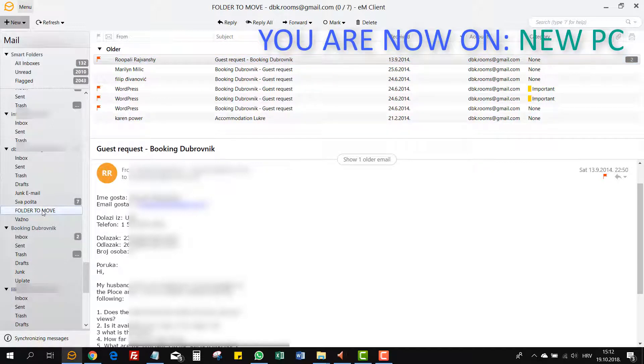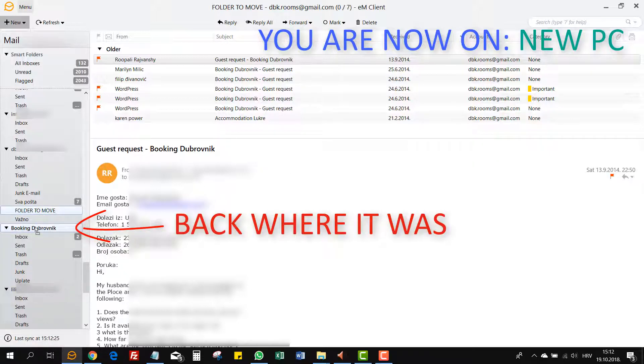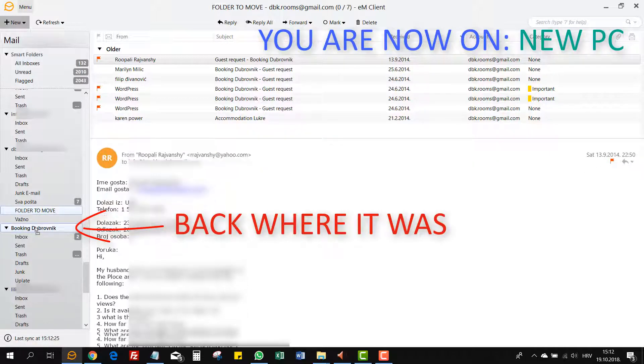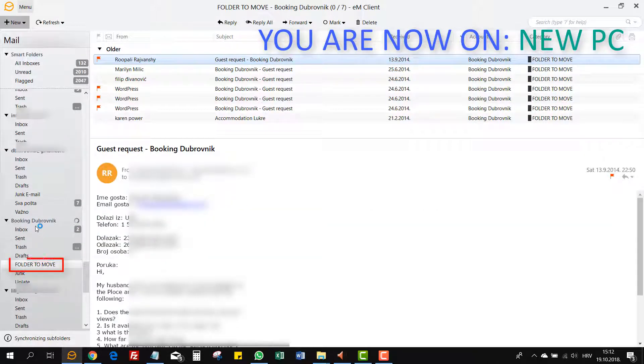When they are synced there, just grab that folder or folders from that email account and move them to the email account they belong to, which is now IMAP account, not POP3 as it was and still is on the old PC.